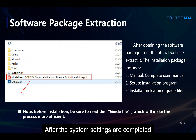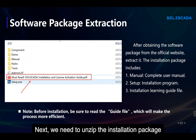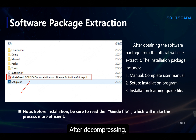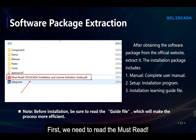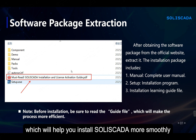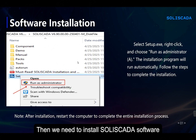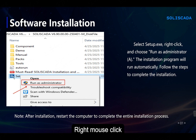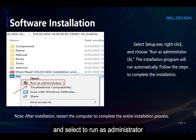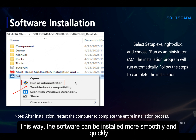After the system settings are completed, we need to unzip the installation package. After decompressing, we can see there are many files in the installation package. First, we need to read the must-read document, which will help you install Soliskeda more smoothly. Then we need to install the software — select Setup, right-click, and select Run as Administrator. This way, the software can be installed more smoothly and quickly.